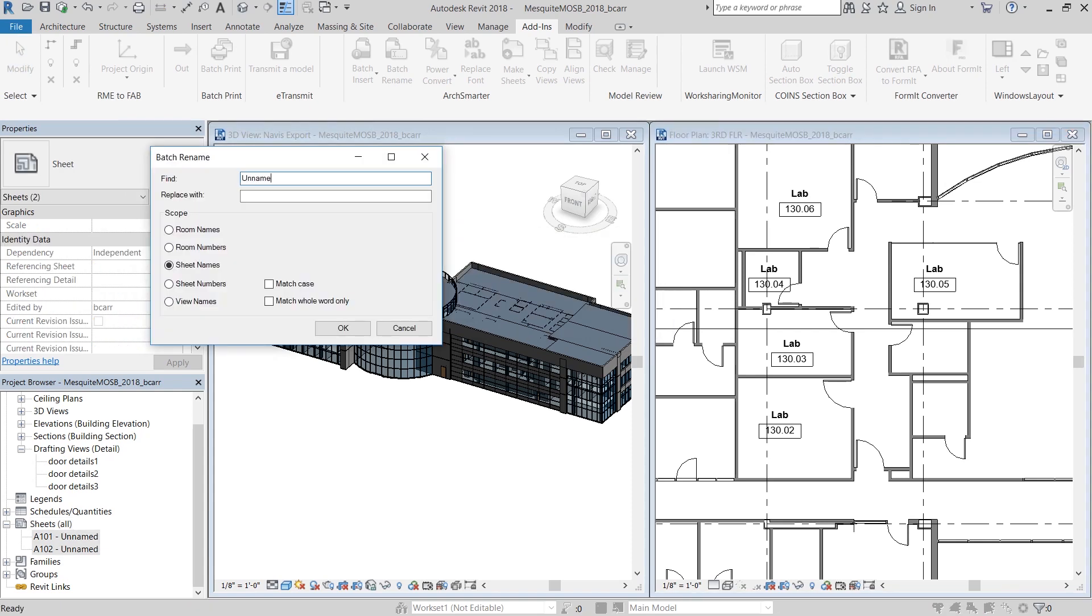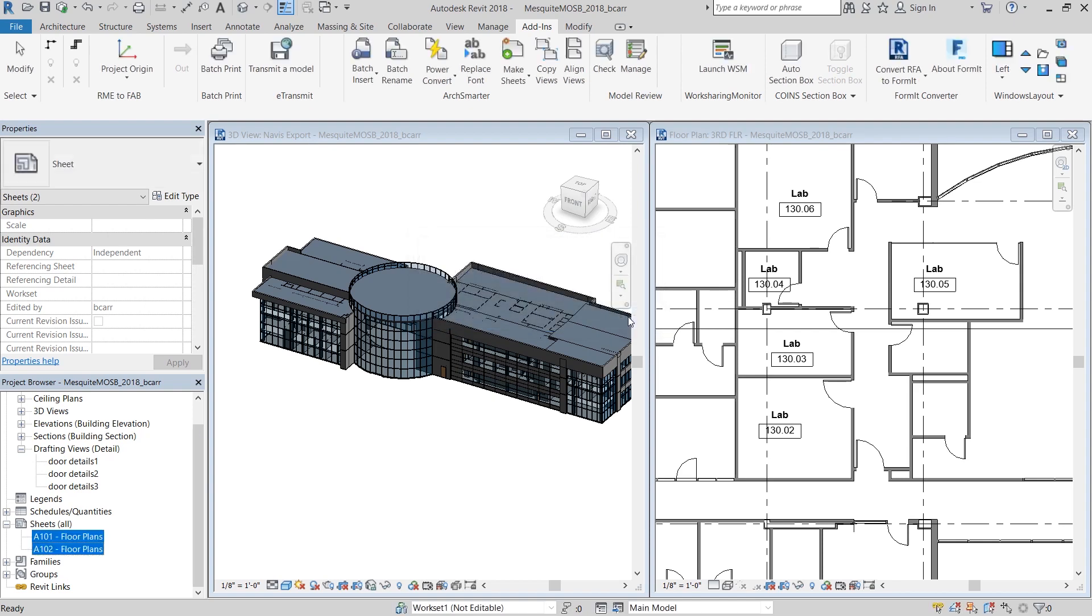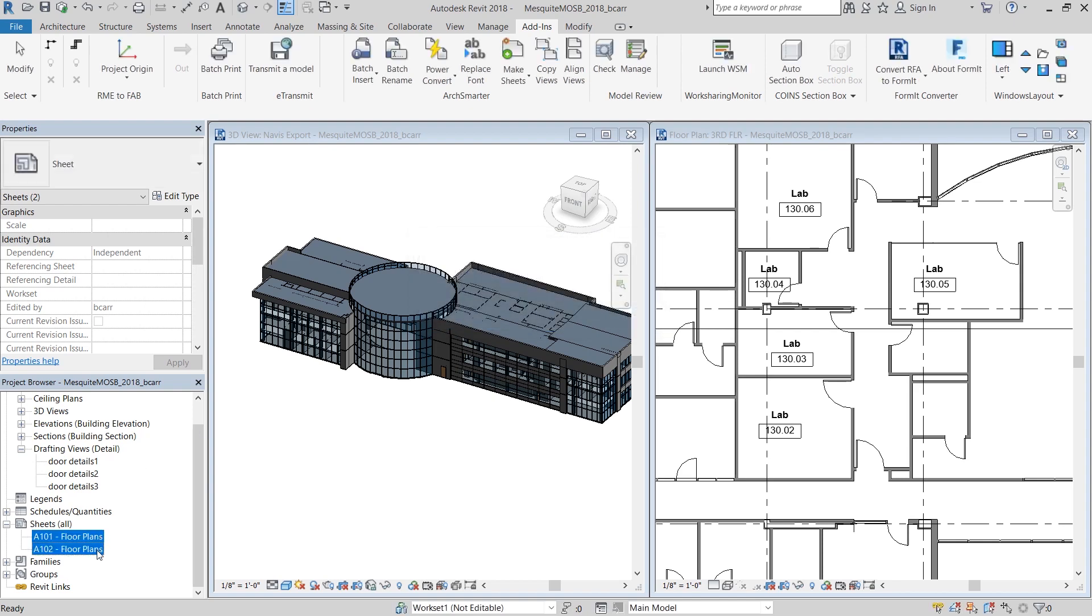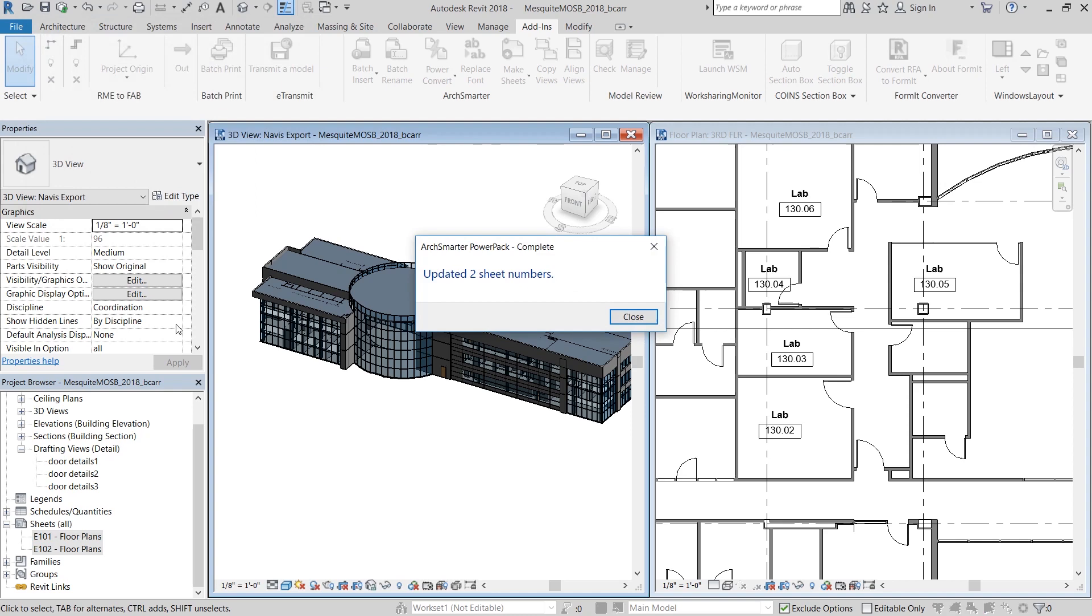I'm also going to rename all the sheets which say unnamed to flow plans. Similarly, I can change all sheet numbers that contain A to E. And you can see that A101 was changed to E101 and A102 was changed to E102.